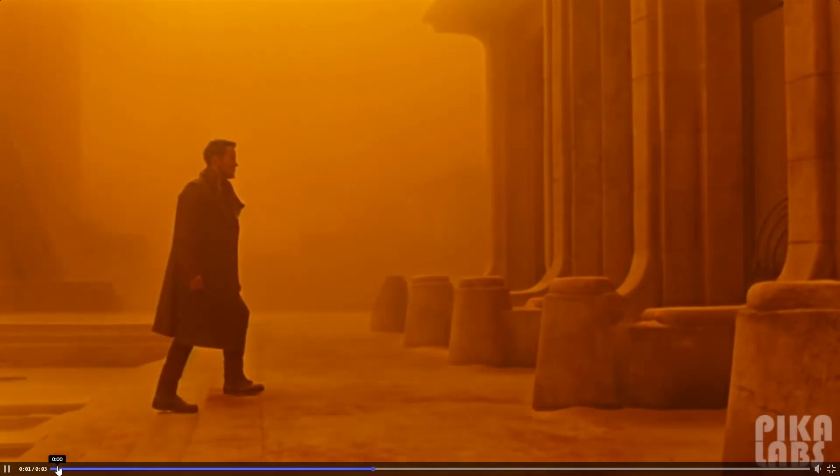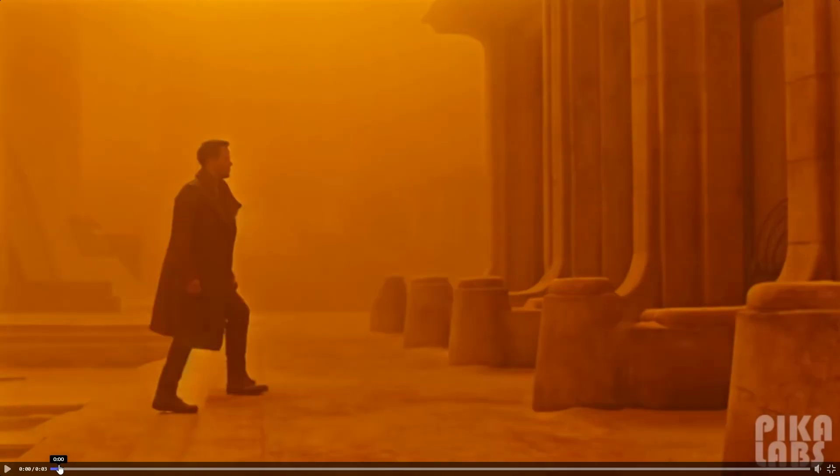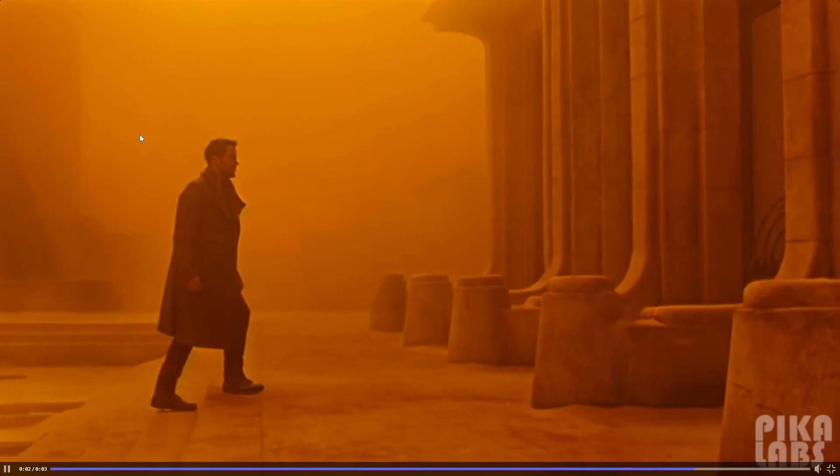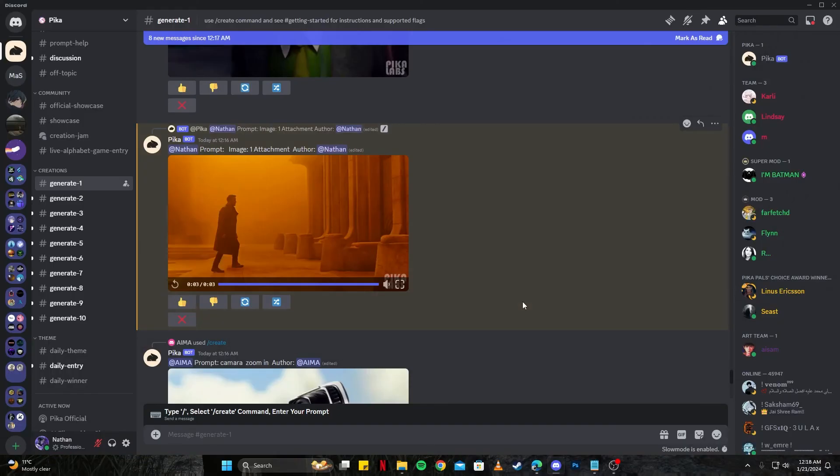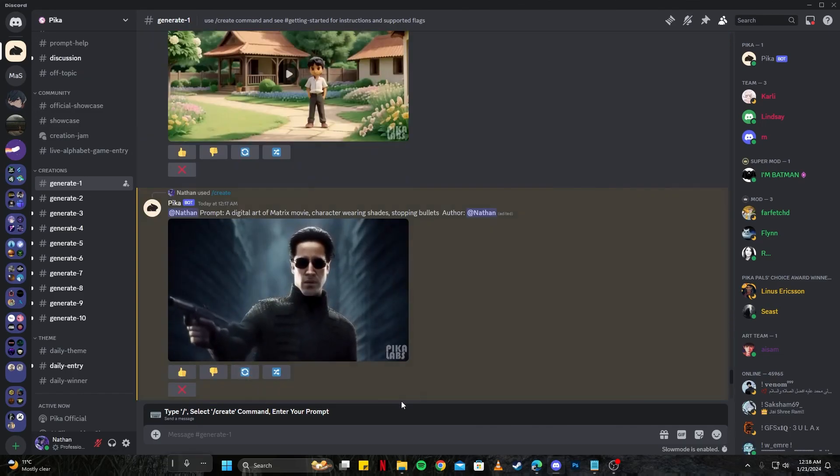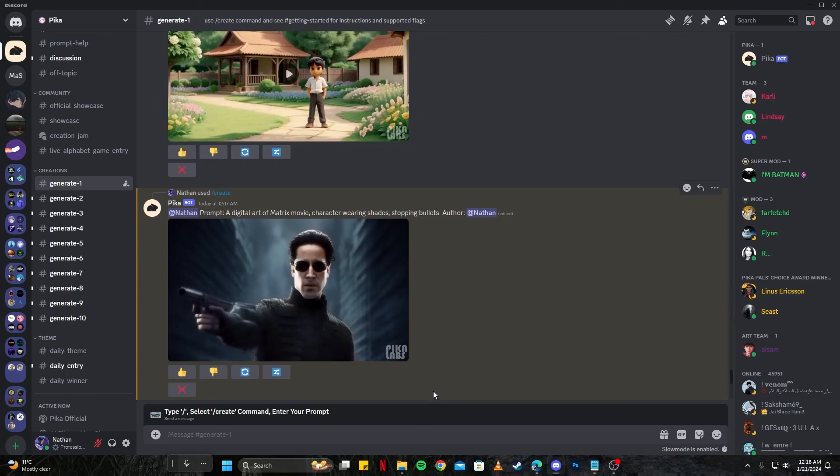And also if you notice there is some sort of sandstorm going on, meanwhile in the other video there was nothing of the sort. So I think this option is really good as well. And here is our Matrix cut scene.